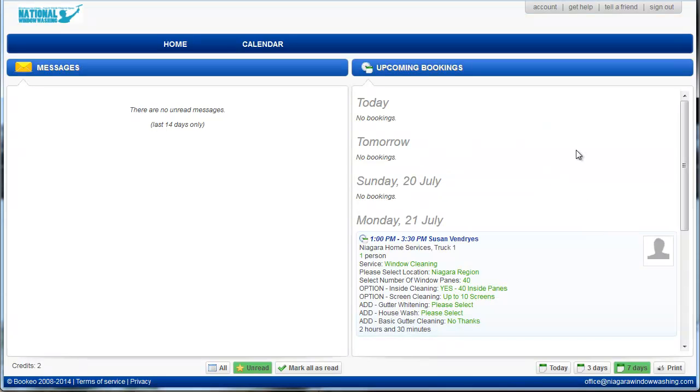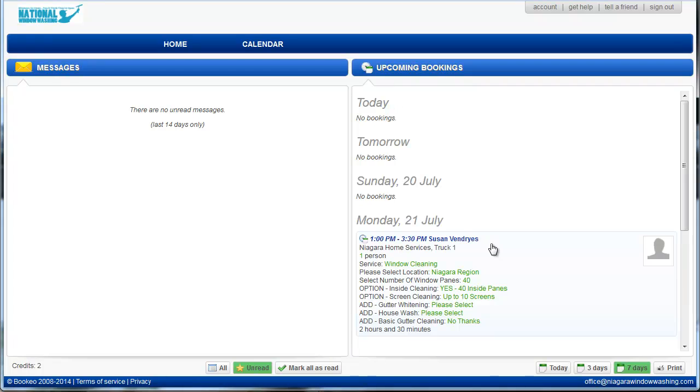Once we've signed into the account, the first thing we're going to have here is any messages. So this is any appointments that have either booked or canceled or anything like that in the last few days. And then over here we've got our upcoming bookings. So it's showing what we've got left today, which is nothing. We don't have anything booked tomorrow or Sunday because it's the weekend. And then our first appointment on Monday is booked in at 1 o'clock.